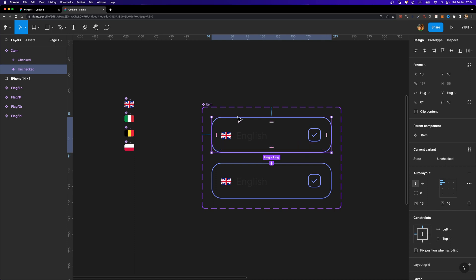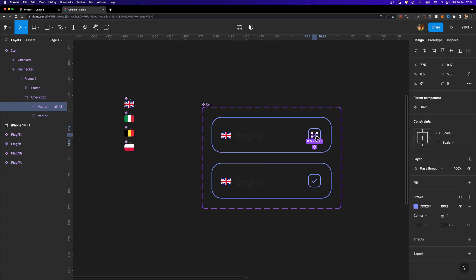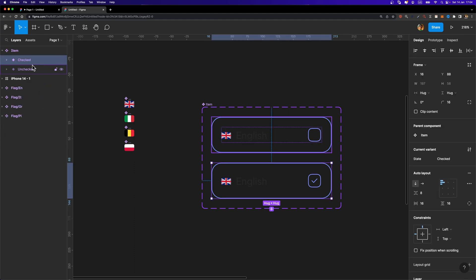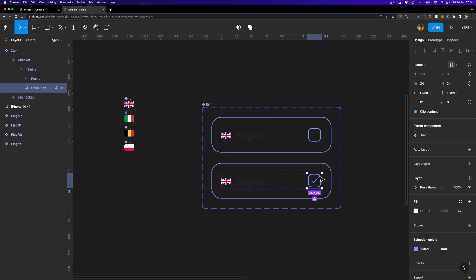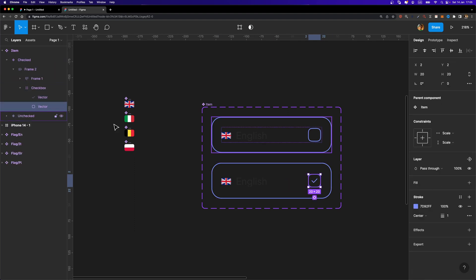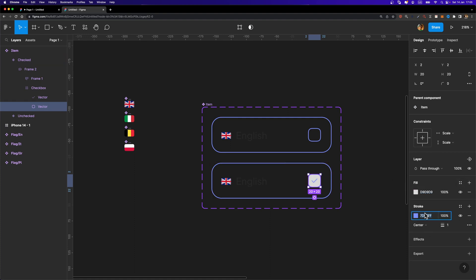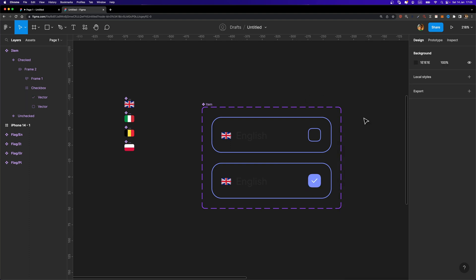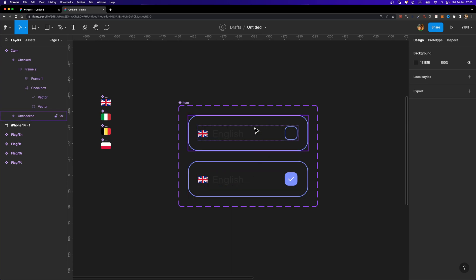For the unchecked variant, I'll select the checkbox, find the vector inside the tick icon, and hide it — we shouldn't see it for the unchecked state. For the checked variant, I'll select the checkbox, find the vector inside, add a fill using the same purple color code, and change the tick icon color to white.